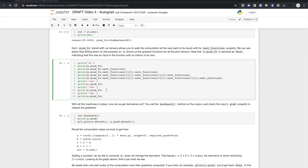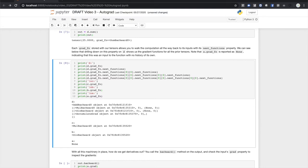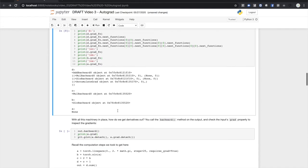We can actually use the grad_fn property of any output or intermediate tensor to walk back to the beginning of the computation history using the grad_fn's next_functions property. Here you can see that D knows it came from an addition operation which knows it came from a multiplication operation and so on back to A. A does not have a grad_fn. It is an input or leaf node of this computation graph and so represents the target variables for which we want to compute the gradients. So we've looked a little at the history tracking but how do we actually compute gradients?